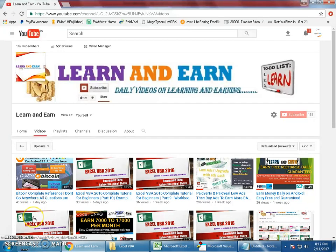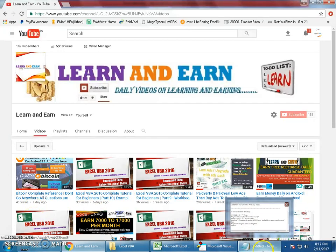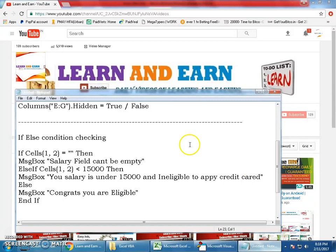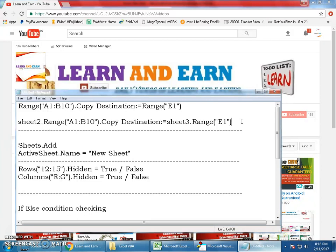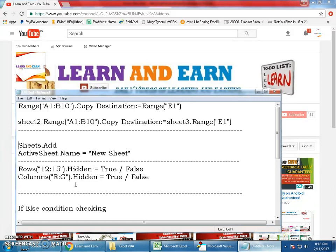I'm going to teach you control structures, a bit of introduction. This session involves how to copy range within a sheet and from one sheet to another. The second topic is how to create a new sheet and rename it. I'll also cover how to hide or unhide rows or columns.